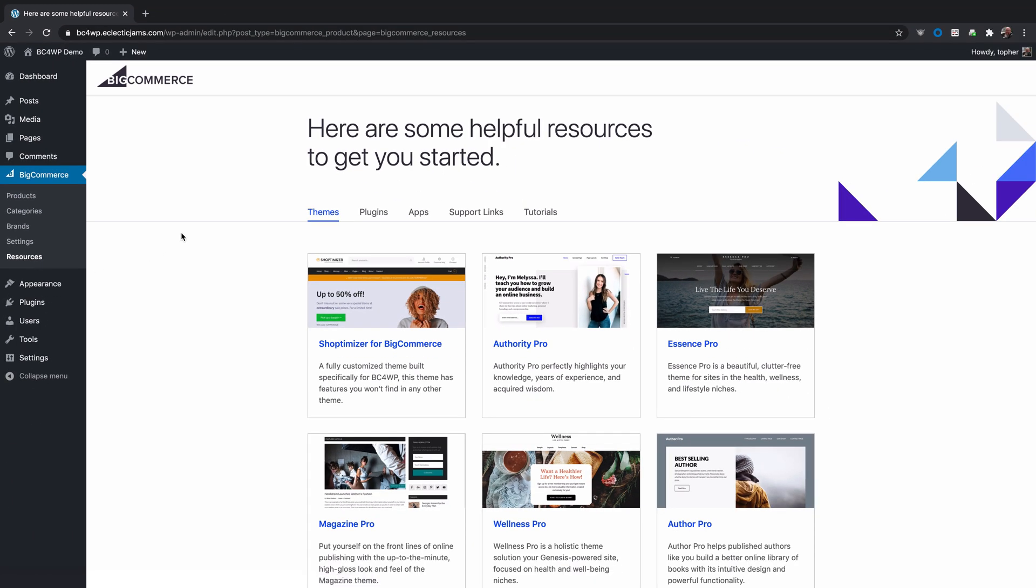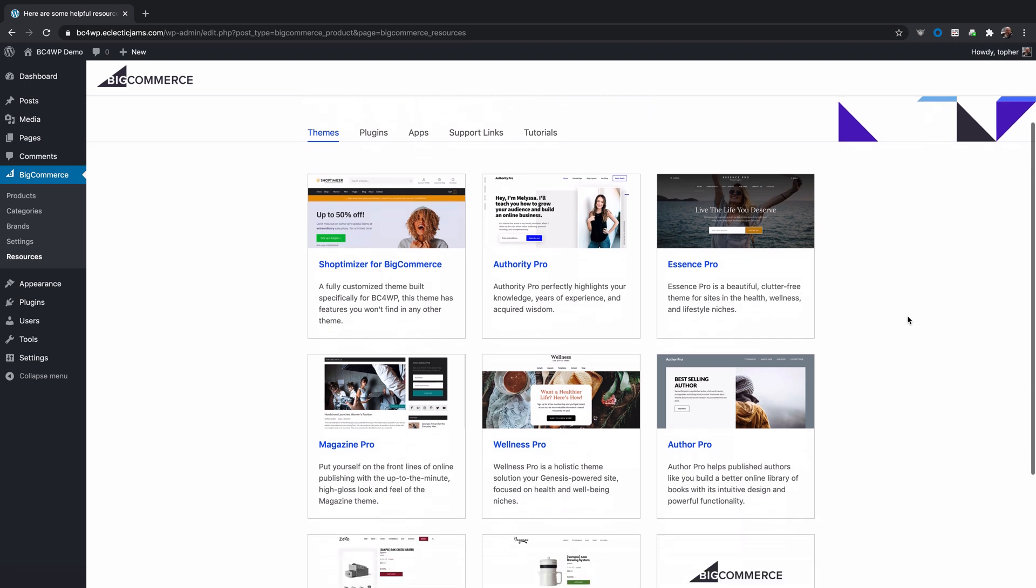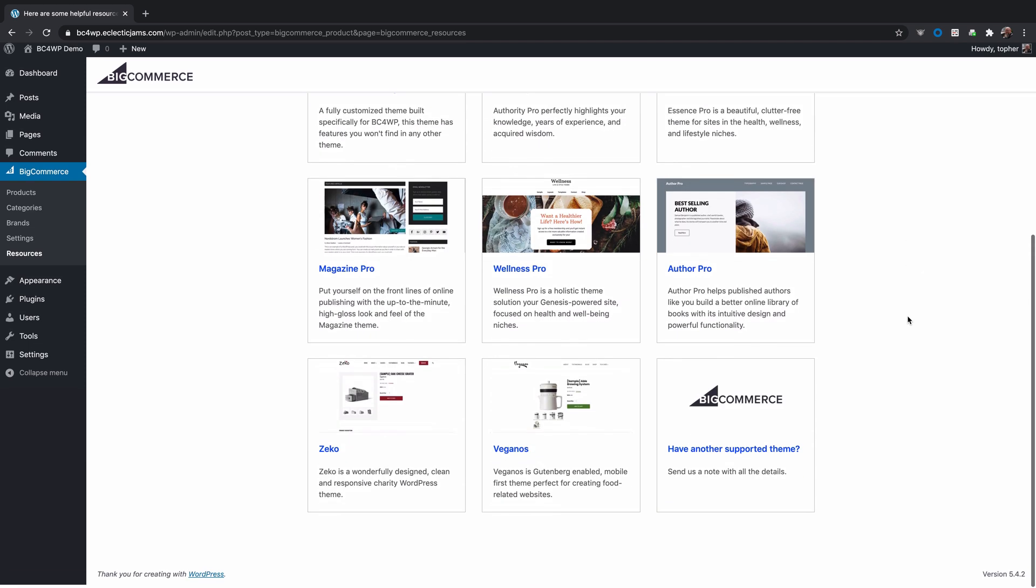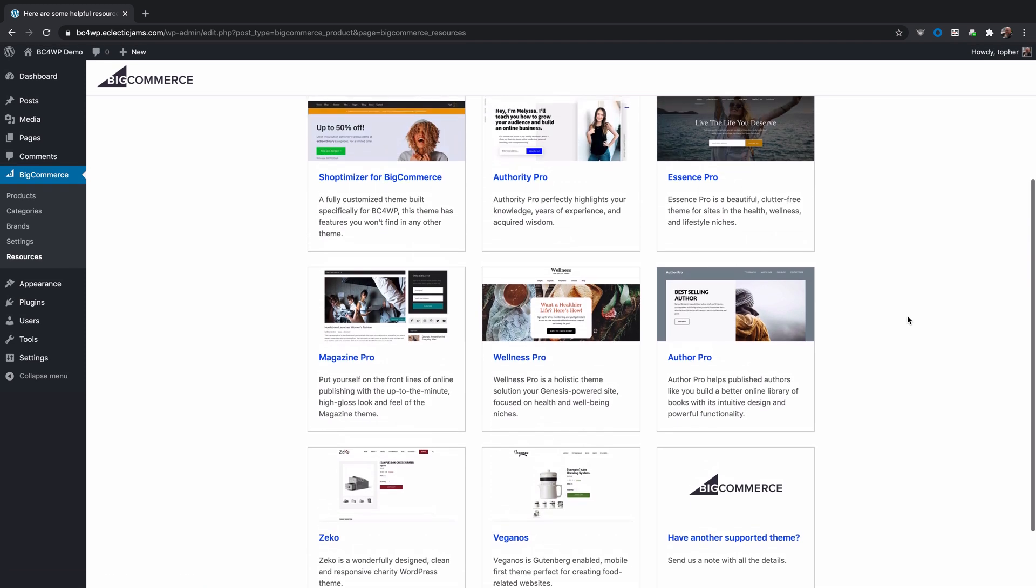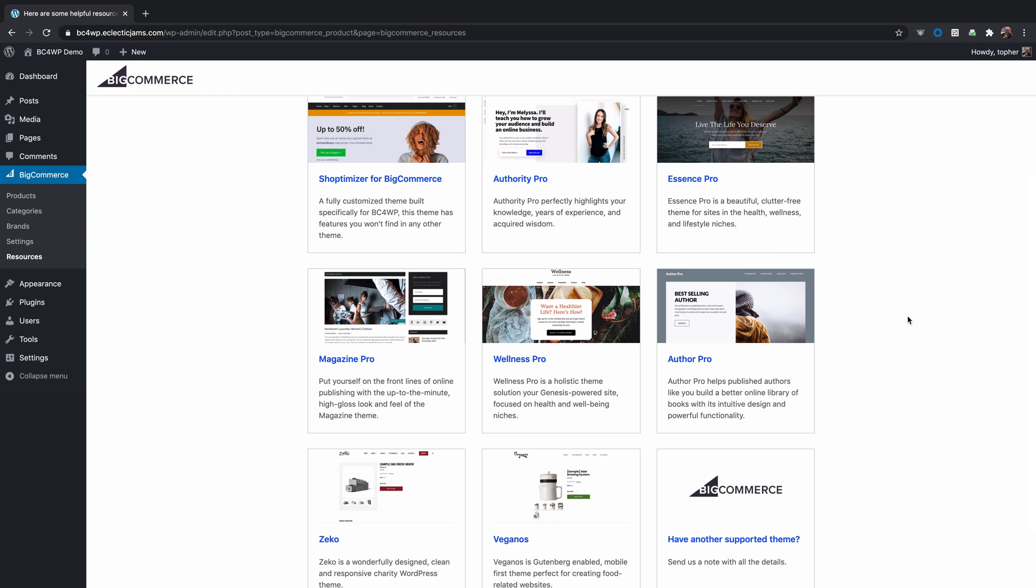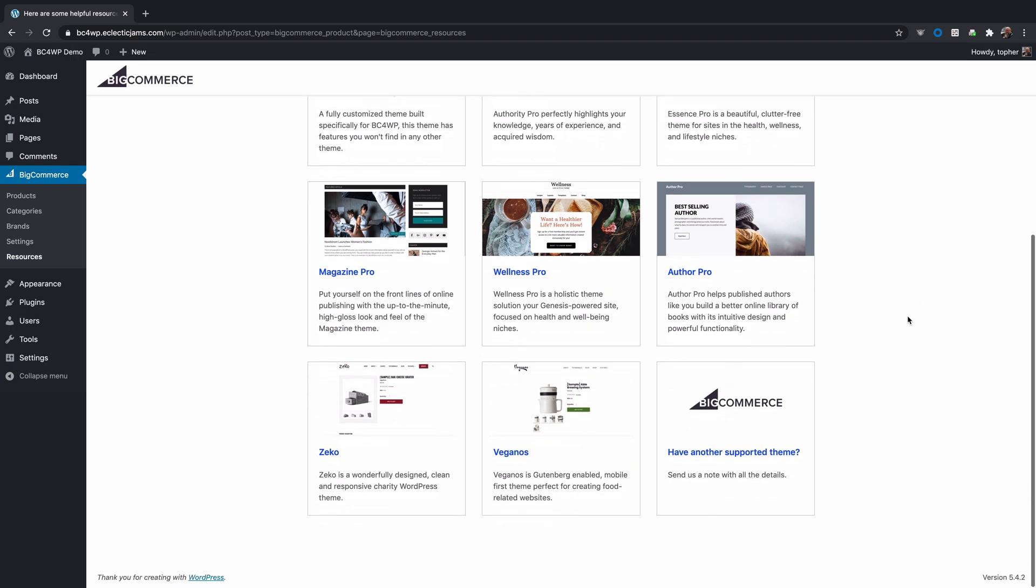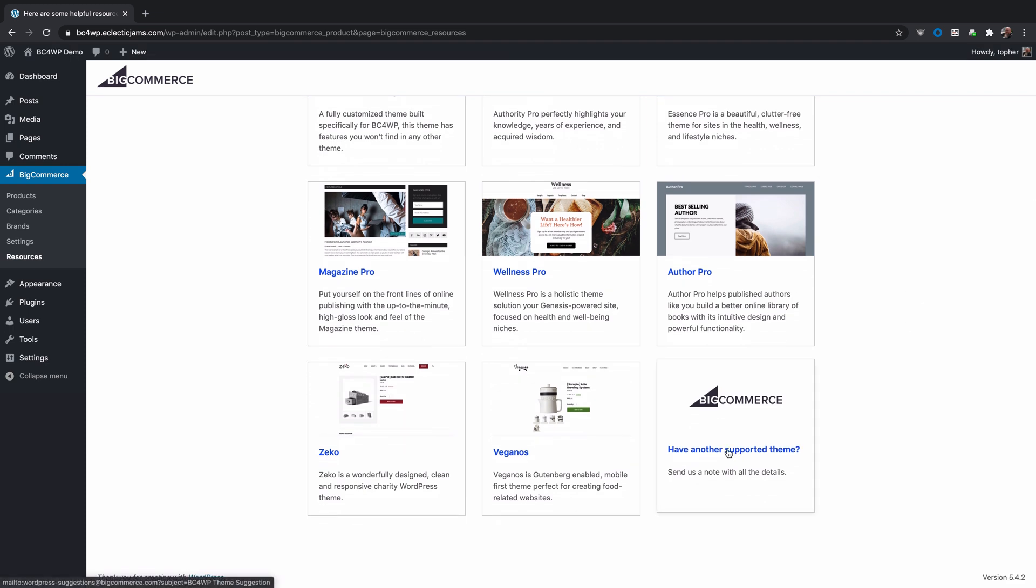The first resources available are these themes. These are themes that are known to work well with BigCommerce for WordPress. Now there are many more than these, but these work very well and we've tested them. If you have any more that you like, you can click right here to tell us about them and I'd really love to hear about them because the more themes we have available, the better.